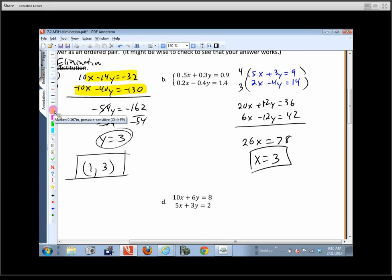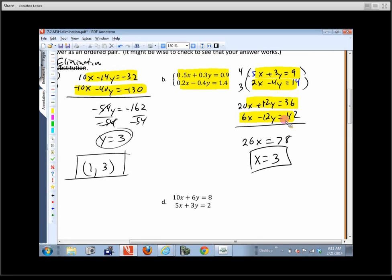Notice we now have six true equations on the board. These are each copies of the original equations, but as long as we do something algebraically legal — multiplying both sides by the same number, dividing both sides by the same number, or adding the same thing to both sides — we get another true equation.